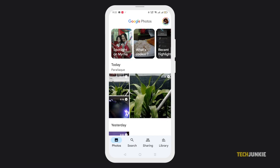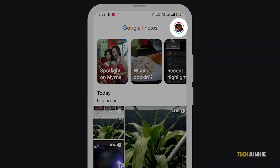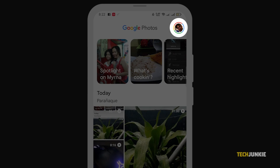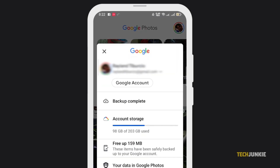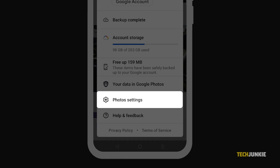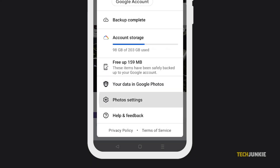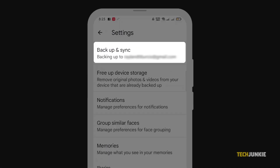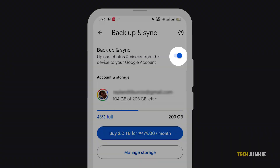To do this, open the Google Photos app. Next, click on your account profile at the top right. Now, go to Photo Settings, then select Backup and Sync, and make sure that it's toggled on.